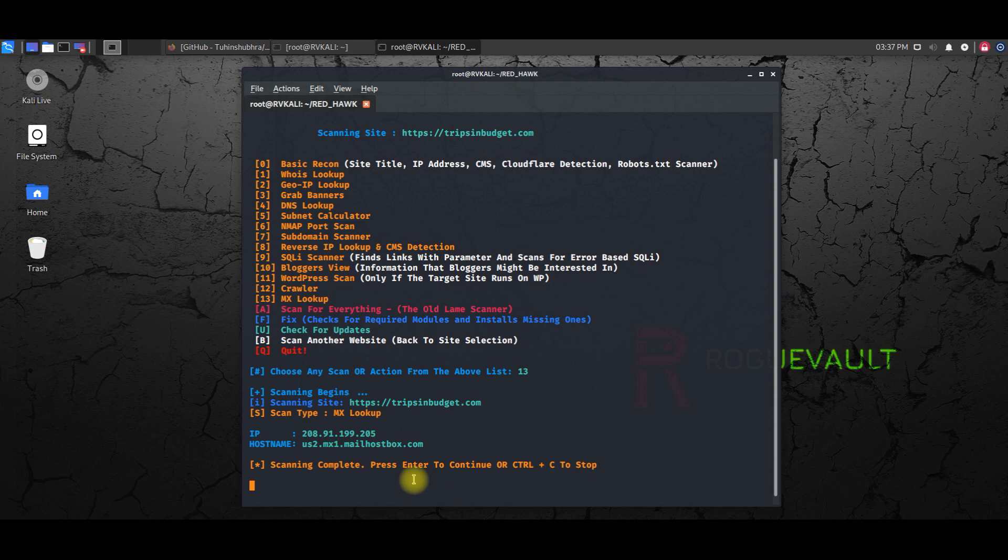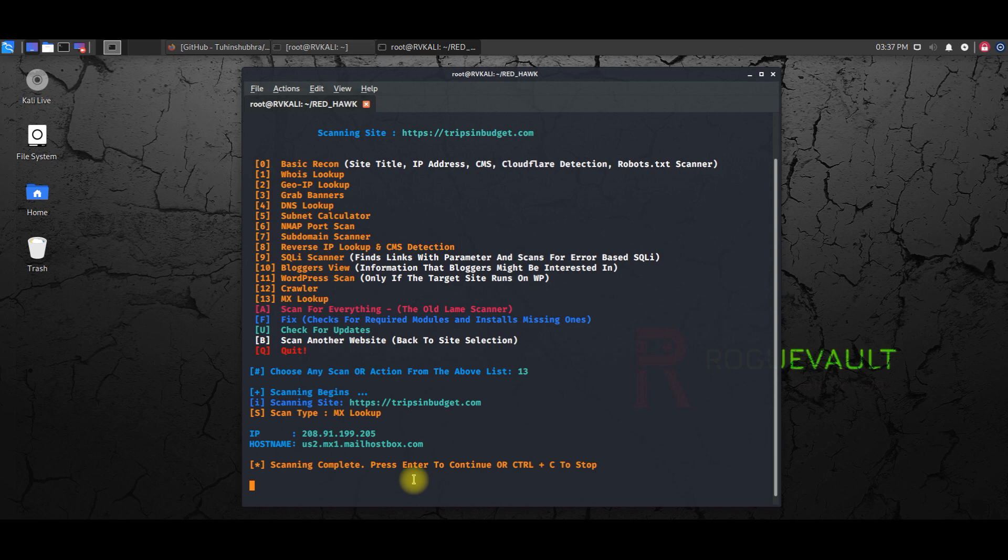So this is a quick introduction to Red Hawk tool of a penetration testing series. And I will definitely go through the internet and if I find any interesting penetration testing vulnerability assessment tools, I'll definitely make a vlog out of it.